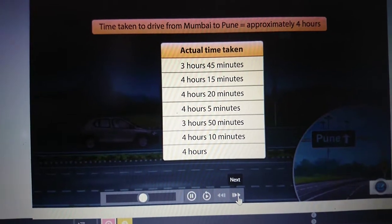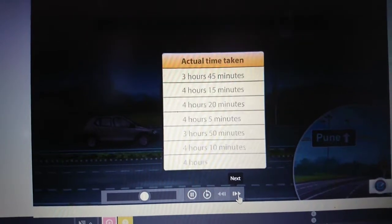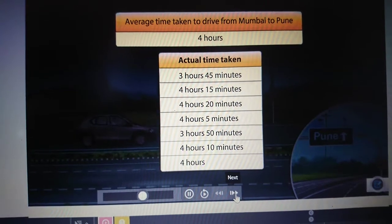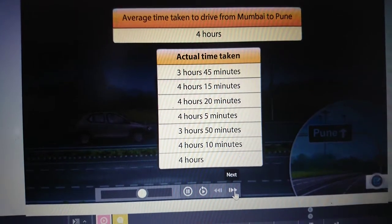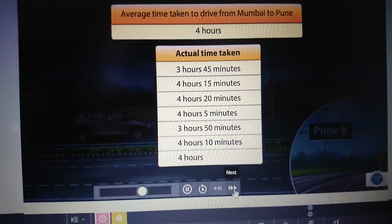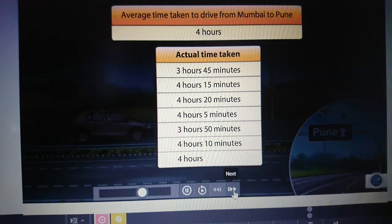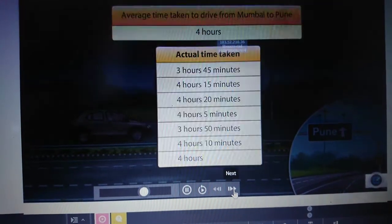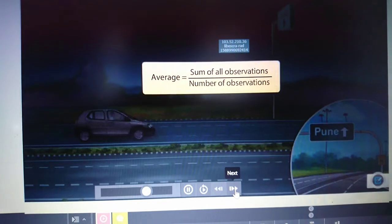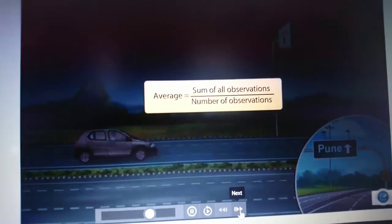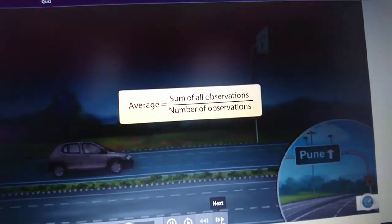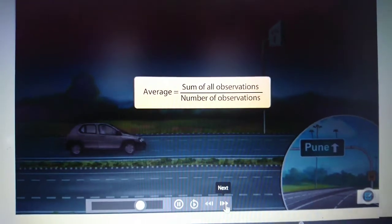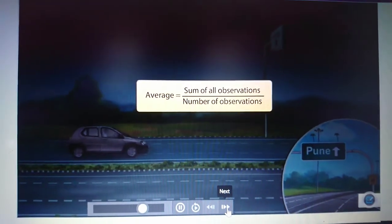That is why we can say that the drive from Mumbai to Pune takes approximately 4 hours. Mathematically, we state this as: the average time taken to drive from Mumbai to Pune is 4 hours. In any situation, an average is calculated by adding all the observations and then dividing the sum by the total number of observations.